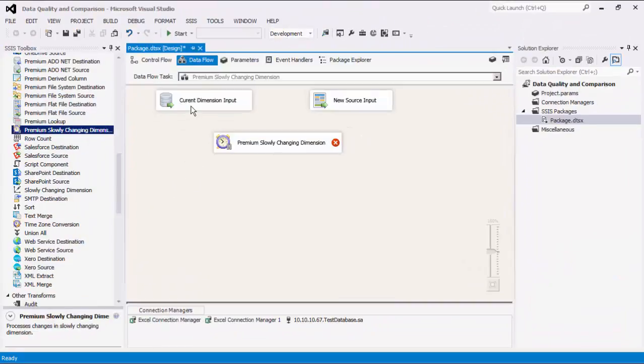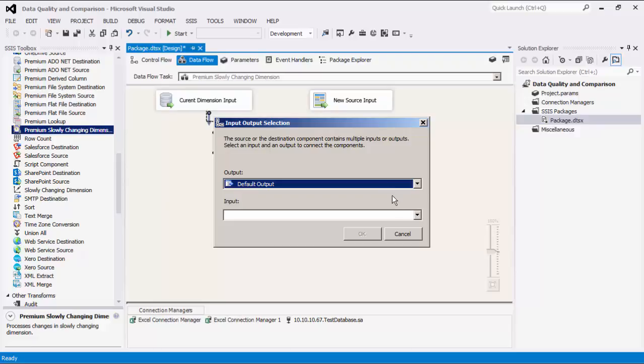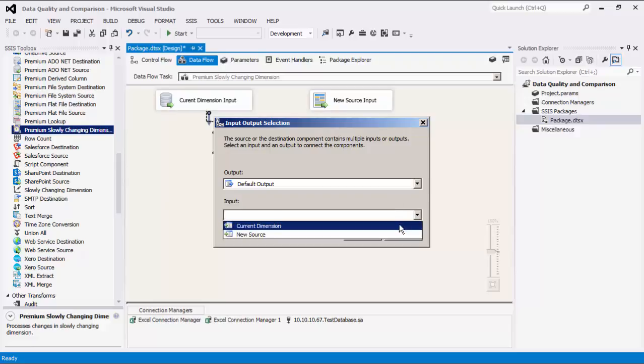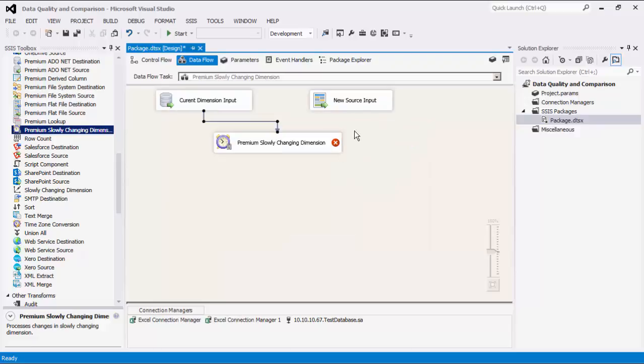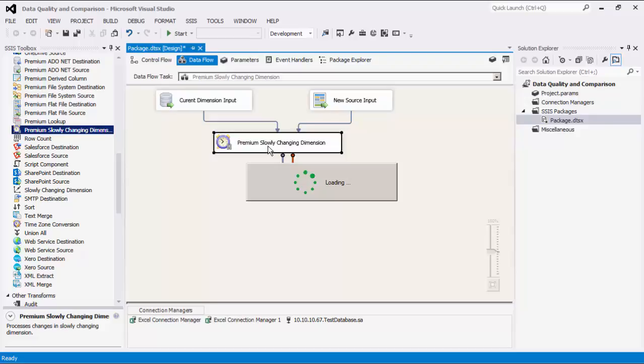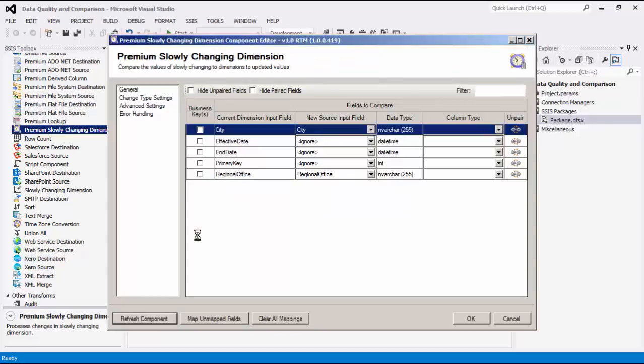We will specify the first source as the primary input, our current dimension input with data that should be monitored for changes. The secondary input will be our new source input with potentially changed data from an external system. Double-click to open its editor form.